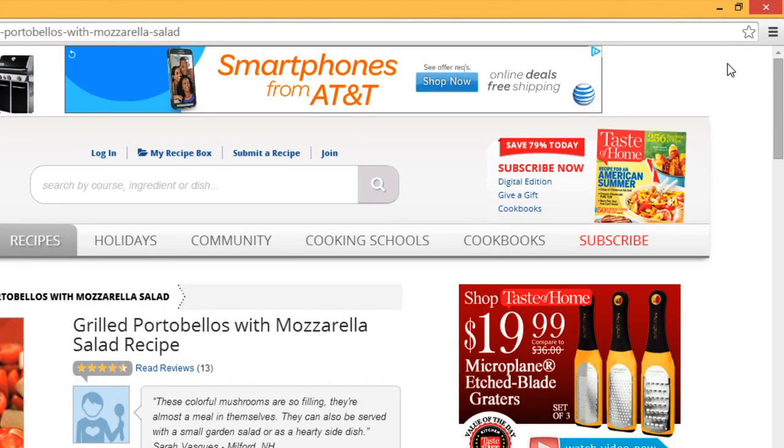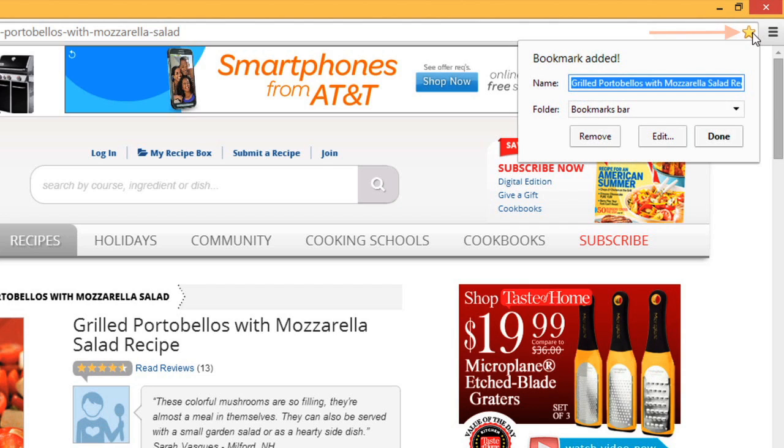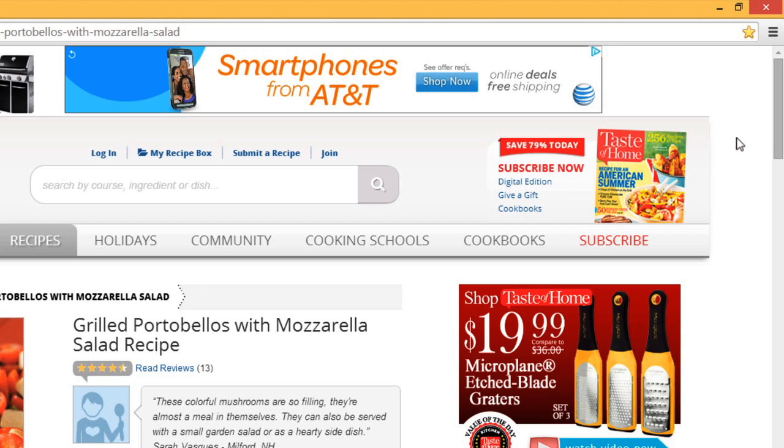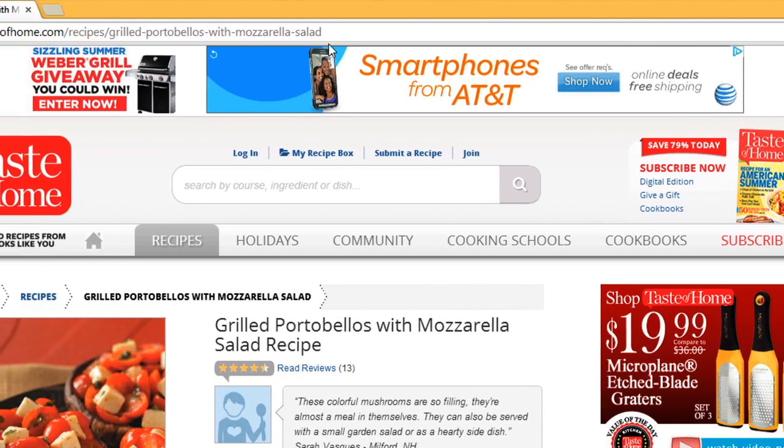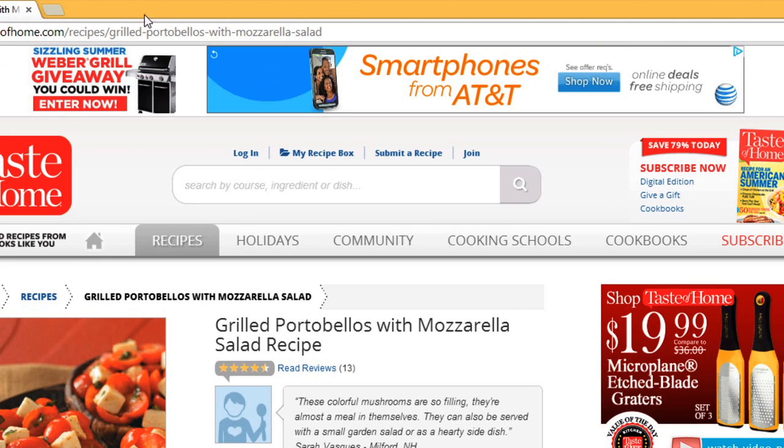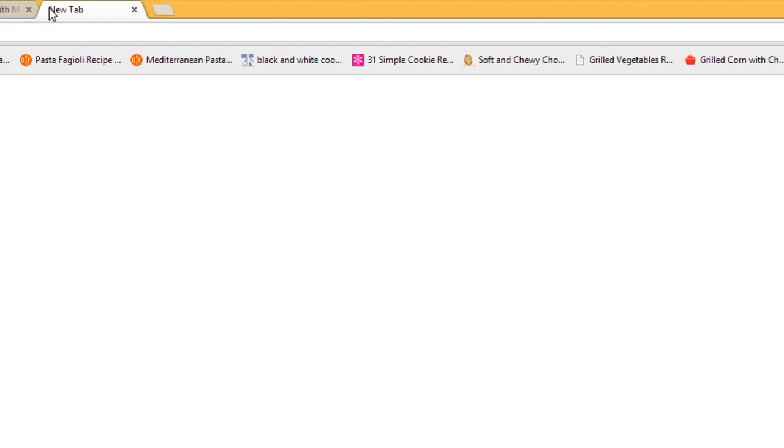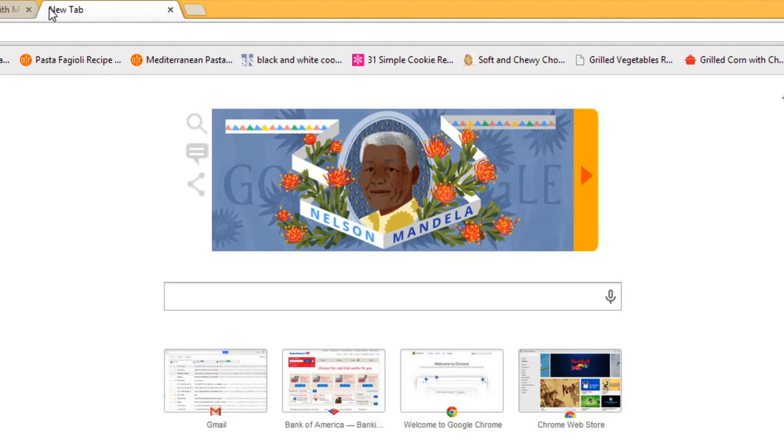Bookmarks are a great way to save and organize specific websites so you can revisit them. In Chrome, you can bookmark the page you're currently viewing by clicking the star icon. Then just click Done. When you bookmark a page, it will be saved to the bookmark bar, which will appear every time you open a new tab. Click a bookmark to navigate to that page.